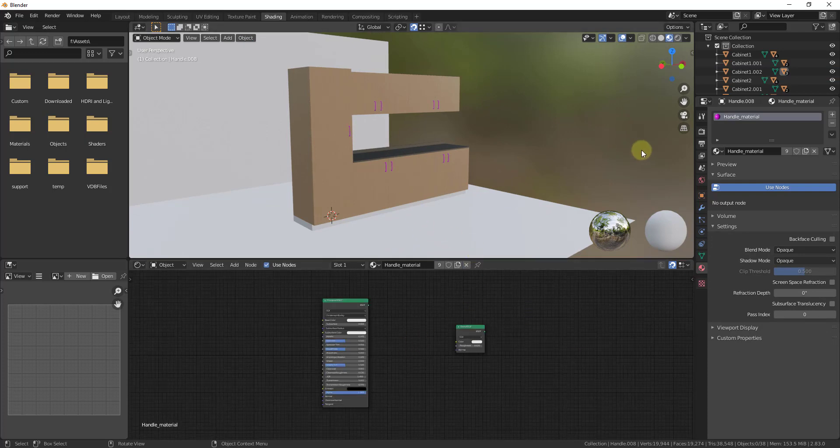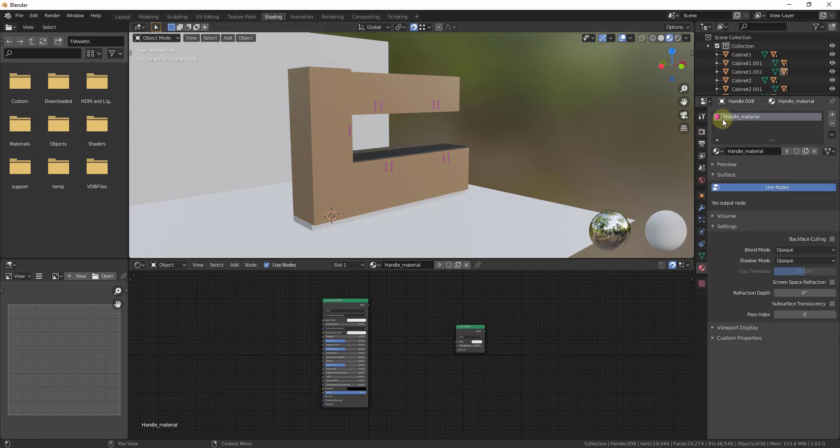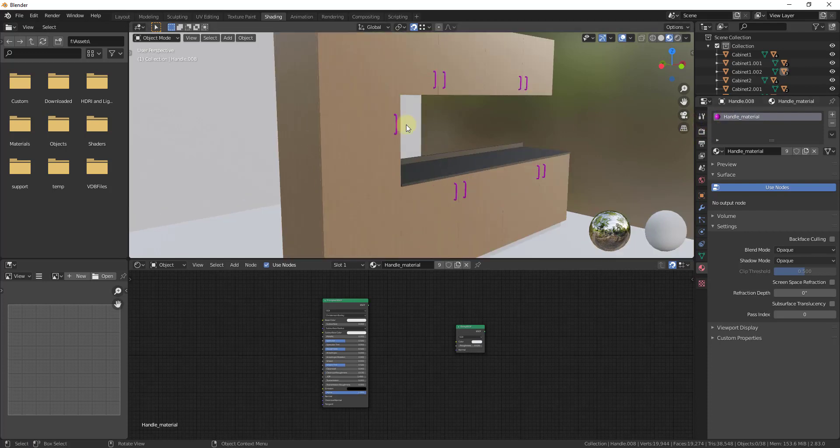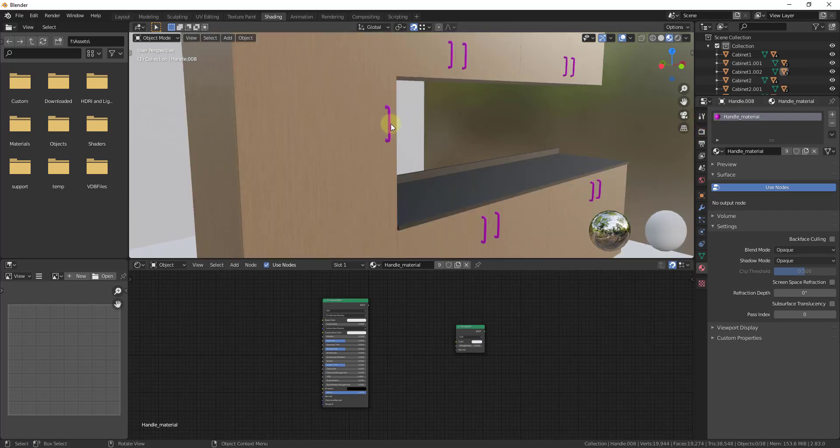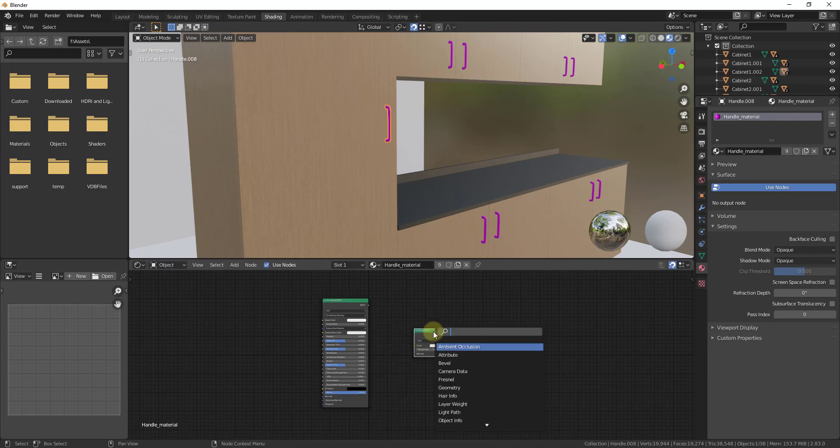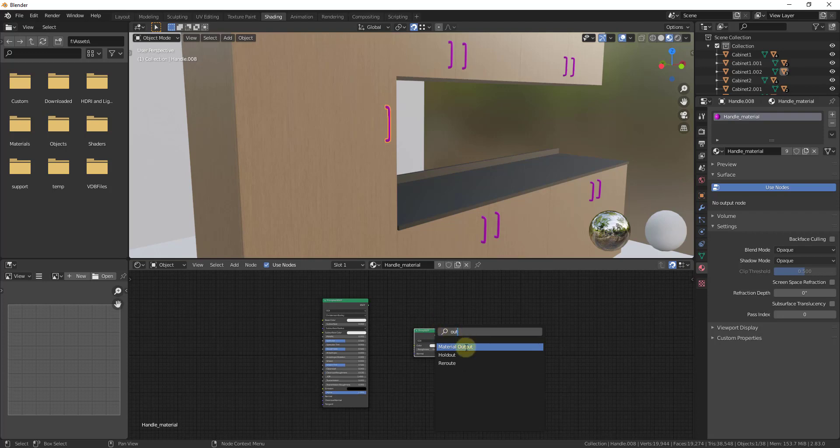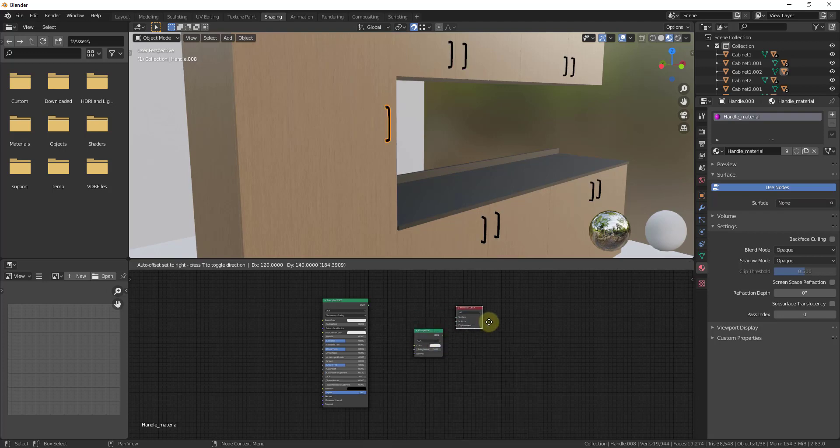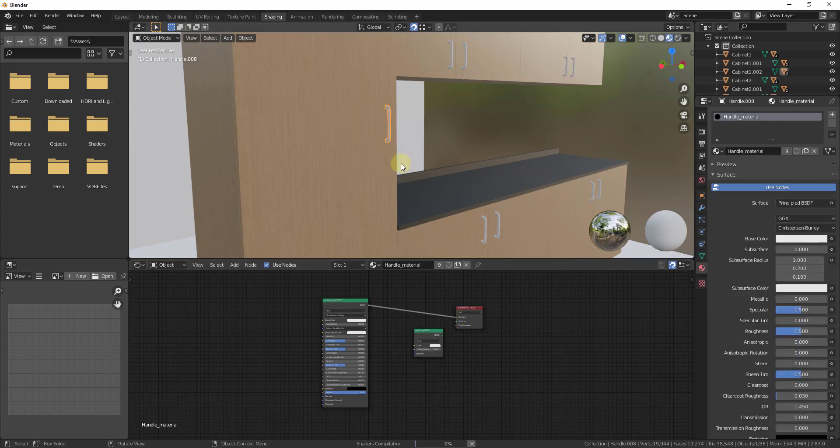So, and then for whatever reason, our handle material, if we look at this and we select it in the shader editor, it doesn't even have a material output node in here. So probably what I would do is just do a shift a and I would just search for output, click right here, and then just attach this BSDF to your surface. So then this shows up okay.